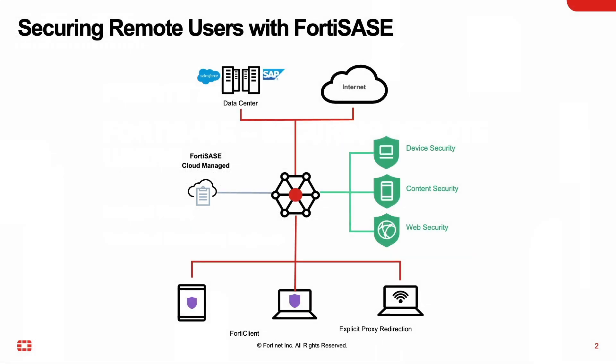In this FortiSasy demo, we will look at various FortiSasy use cases to secure the remote workforce. FortiSasy is powered by the same FortiOS used on FortiGates, along with FortiGuard AI-powered security services.